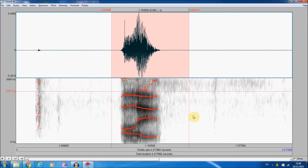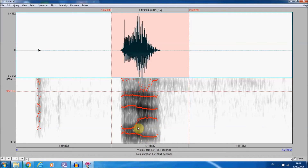Diphthongs will predictably show movement. This is me saying 'high' — notice how the formants separate, as we would expect for a change to a higher and more frontal position. Remember: higher tongue means a lower first formant, and a more frontal position means a higher second formant.